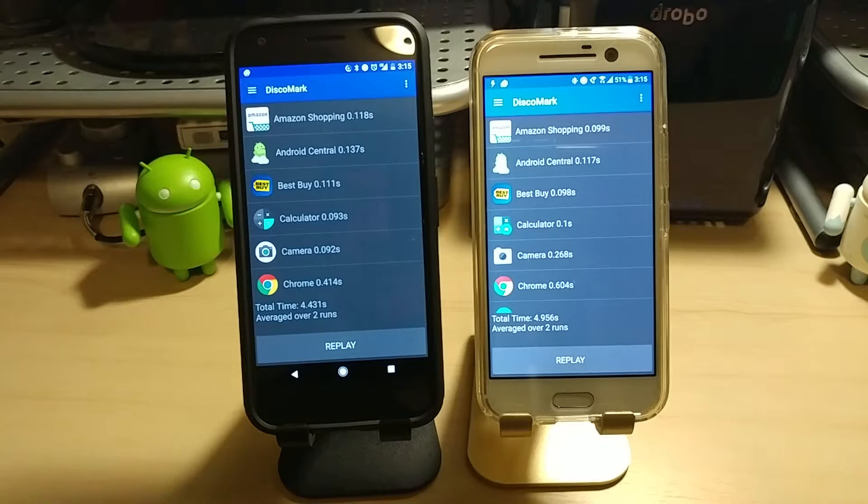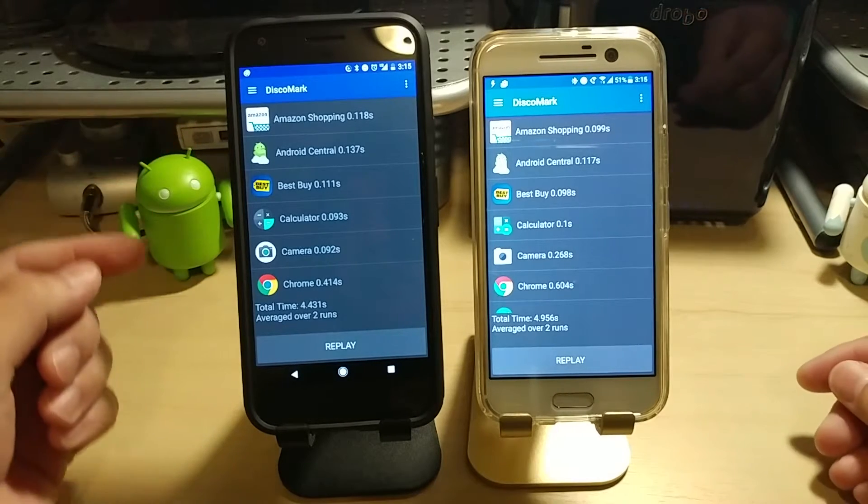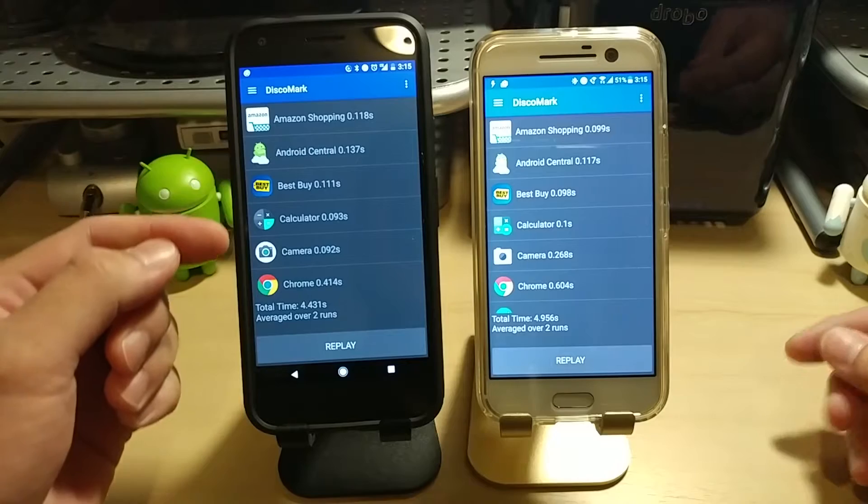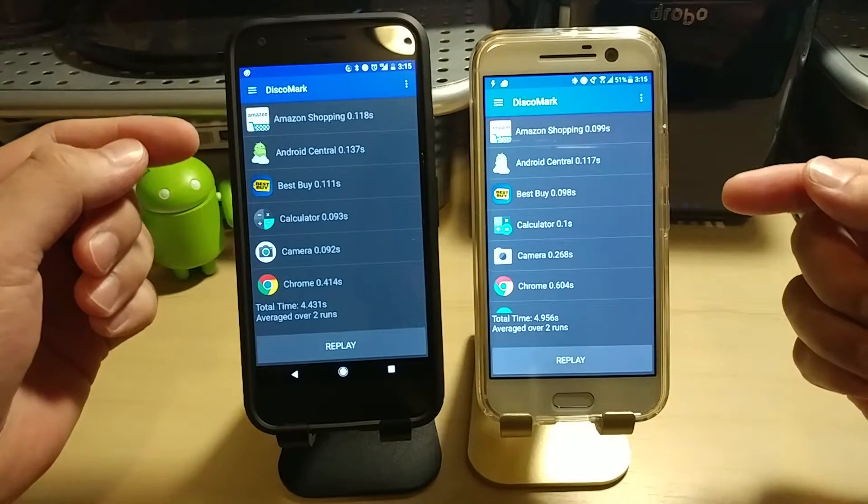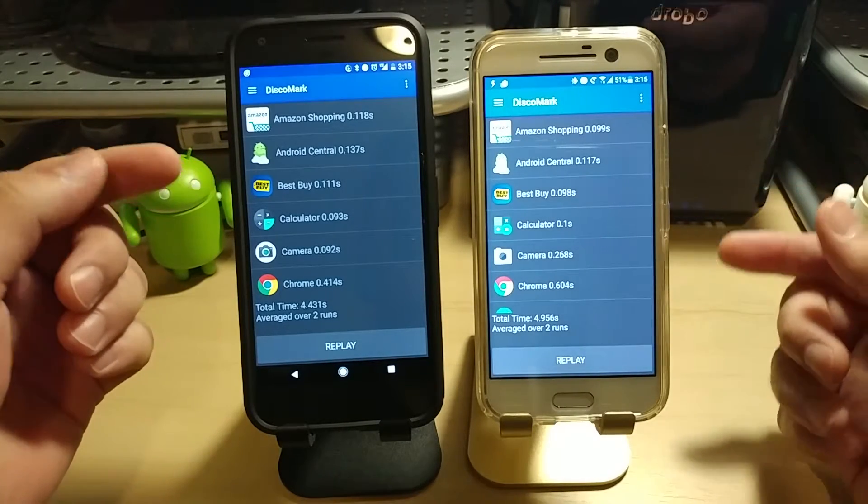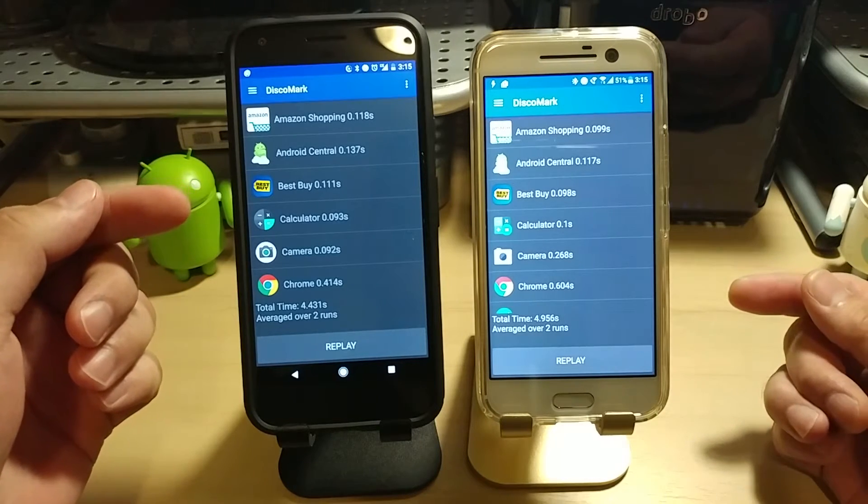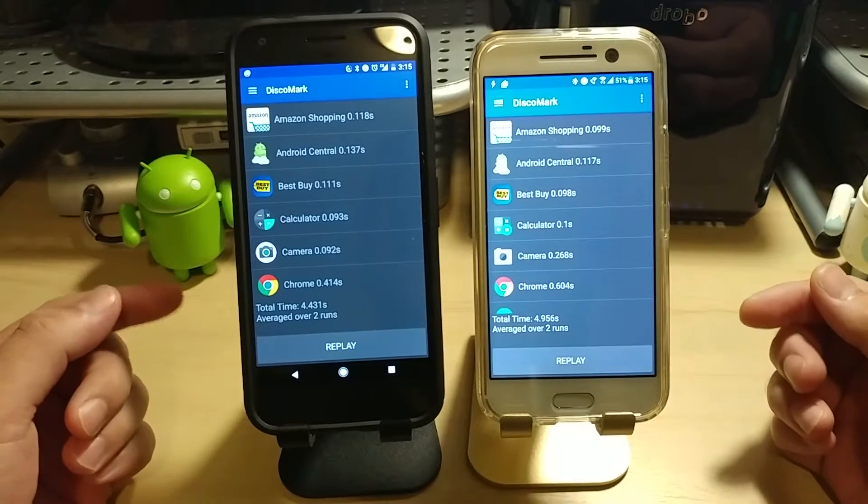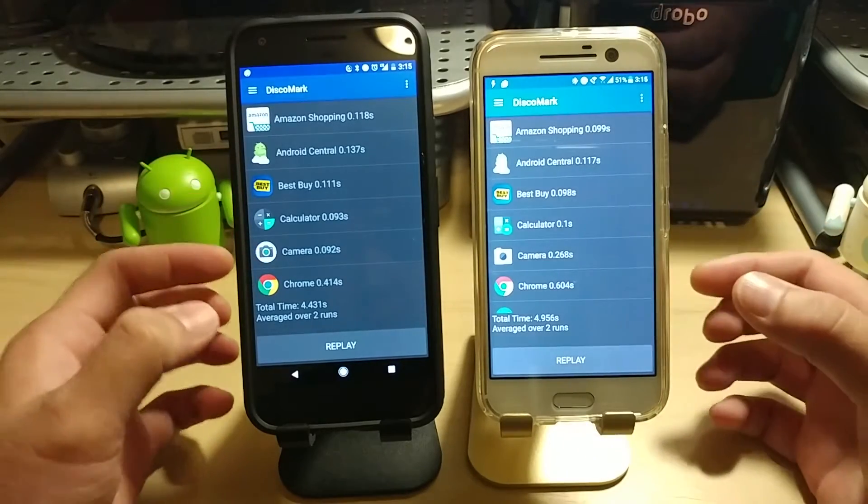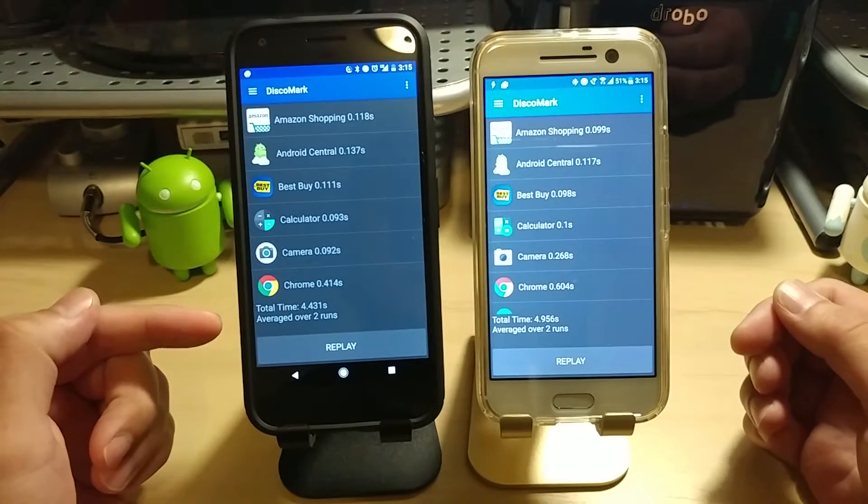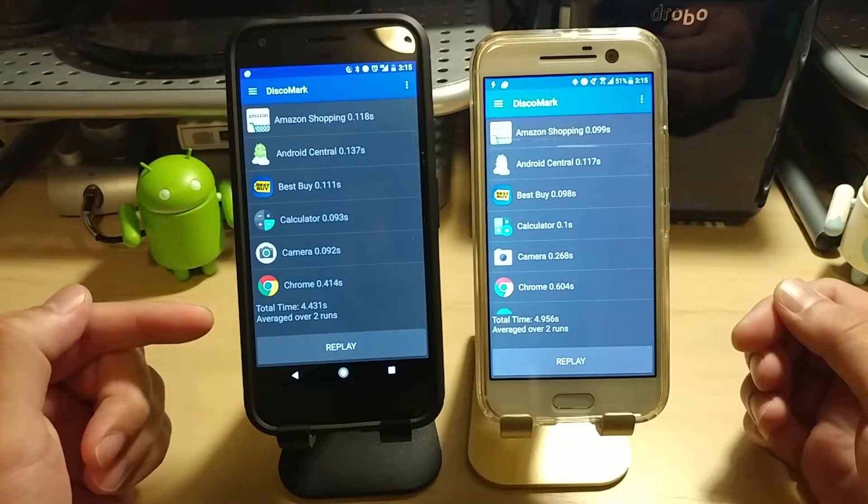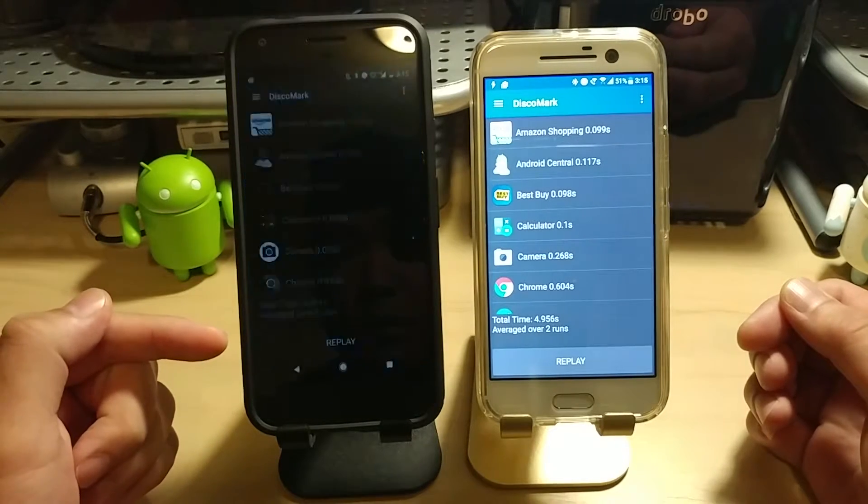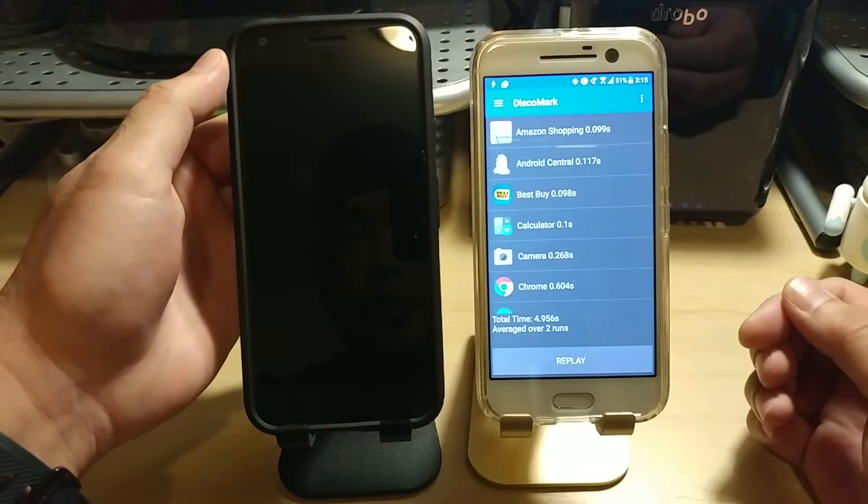All right, and it looks like it finished. And like I said before, with DiscoMark, you can see each of the individual app opening times here. So, for example, you know, Amazon opened up faster here. Android Central opened up faster on HTC 10 as well. And you keep going down the list. Overall time. So it displays the time at the bottom here, which is the overall time it took to open all these apps. And that's the average over the course of those two runs there.